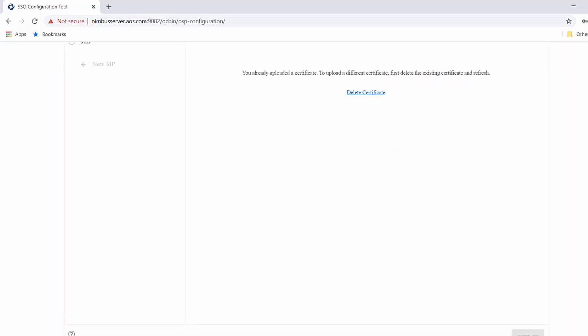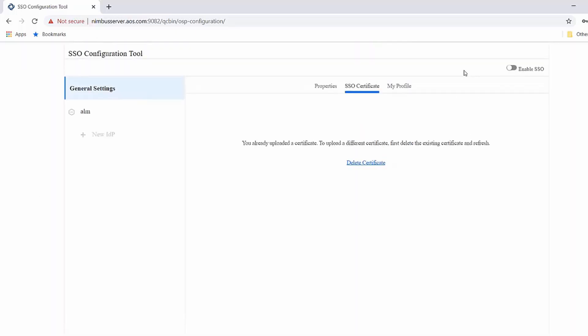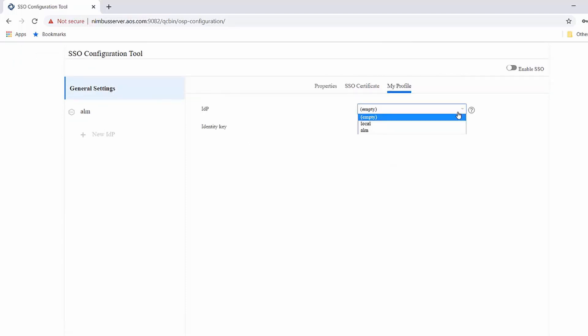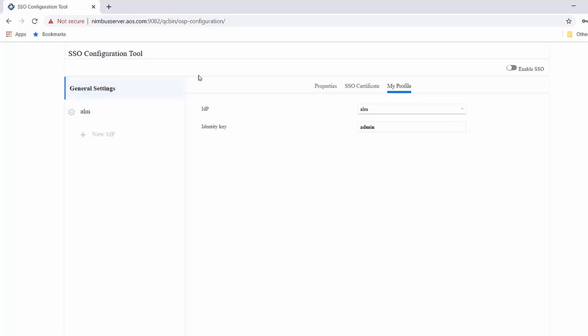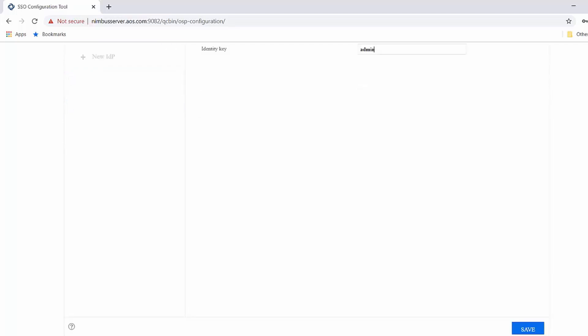Finally, in the My Profile tab, you are specifying your IDP name and identity key, which is used to map to an IDP user. Once you save, these site level settings are saved to ALM repository.